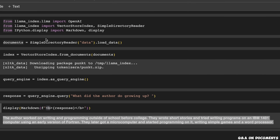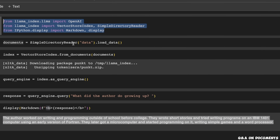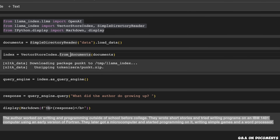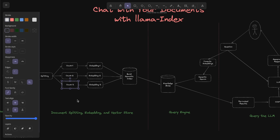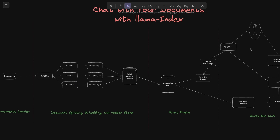As you can see, apart from the imports, we were able to build a document Q&A system using just four lines of code, and this implementation is very clean. Next, I want to show you how to customize different parts of this diagram — for example, how do you define the chunk size, chunk overlap, or how do you change the LLM, and so on.